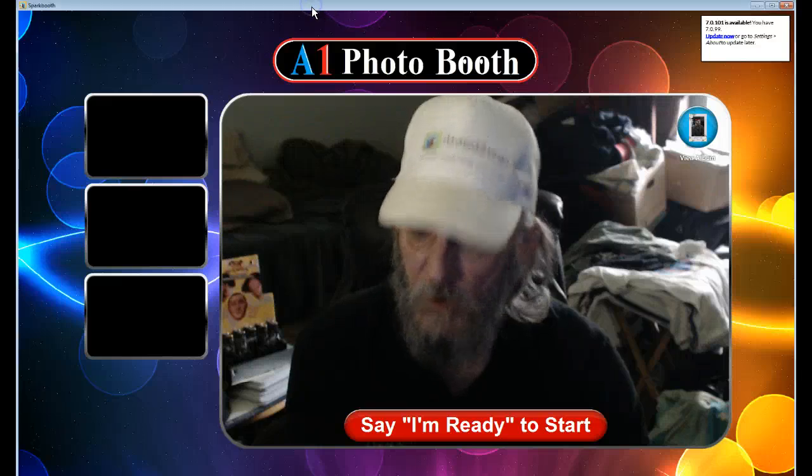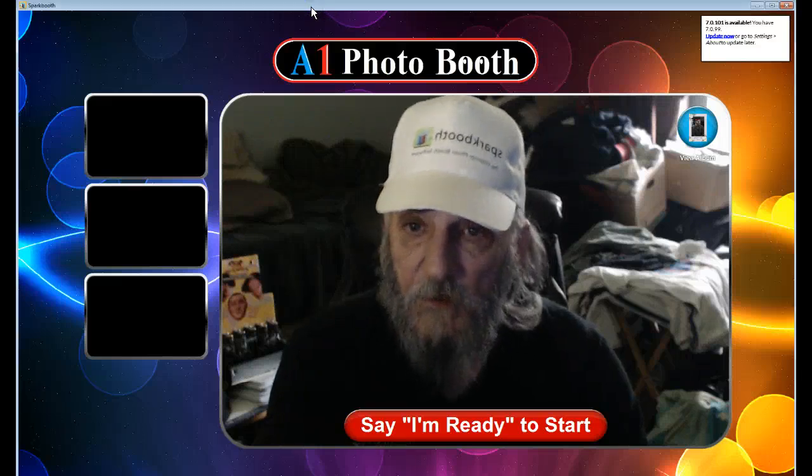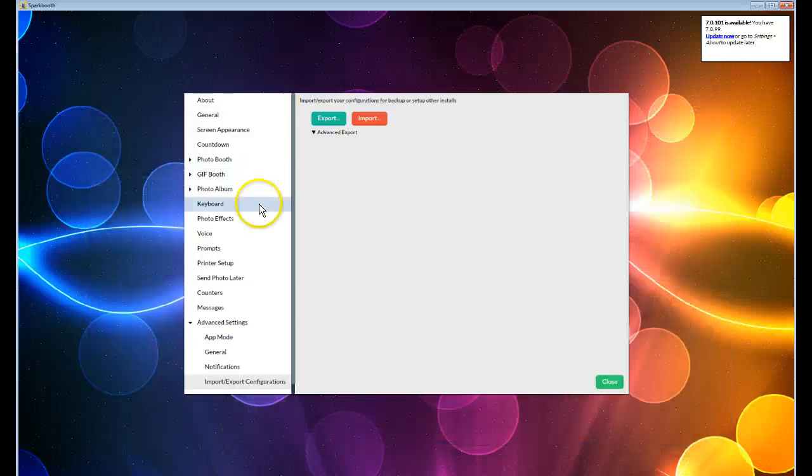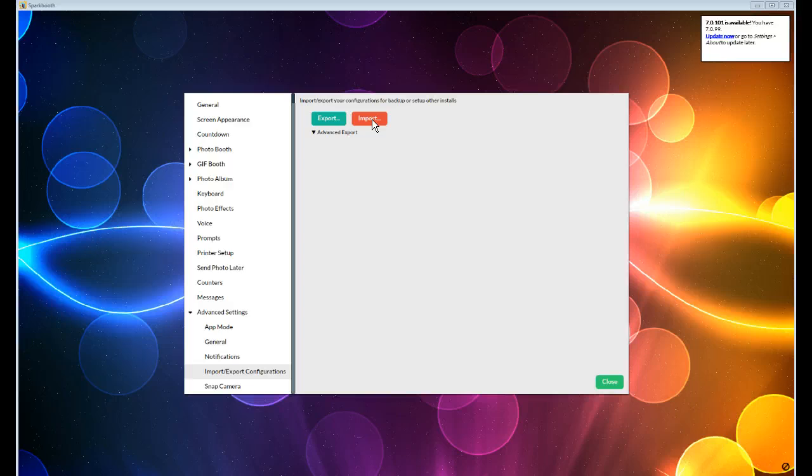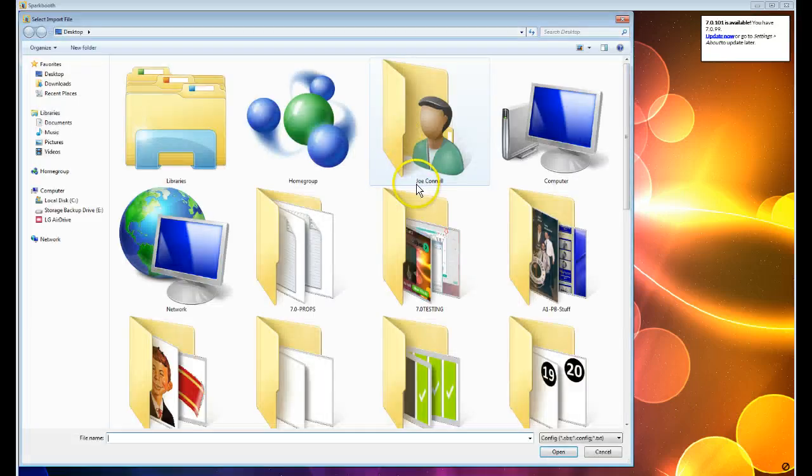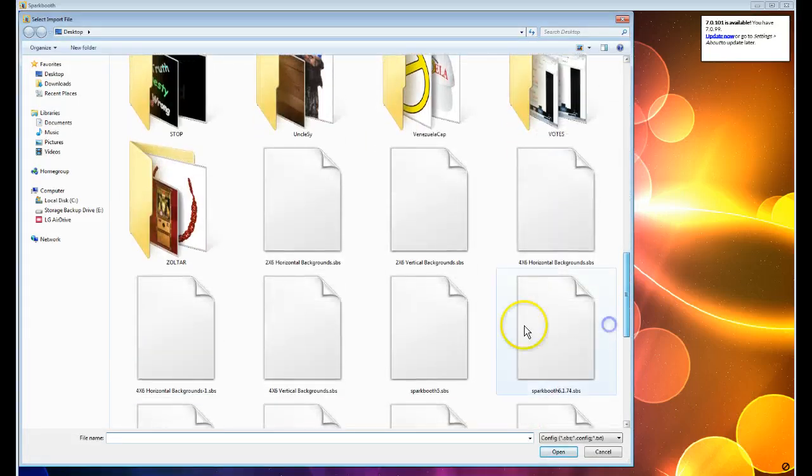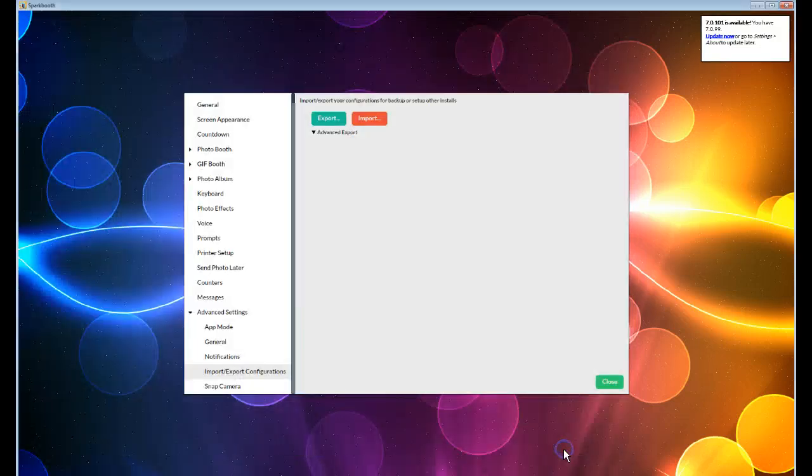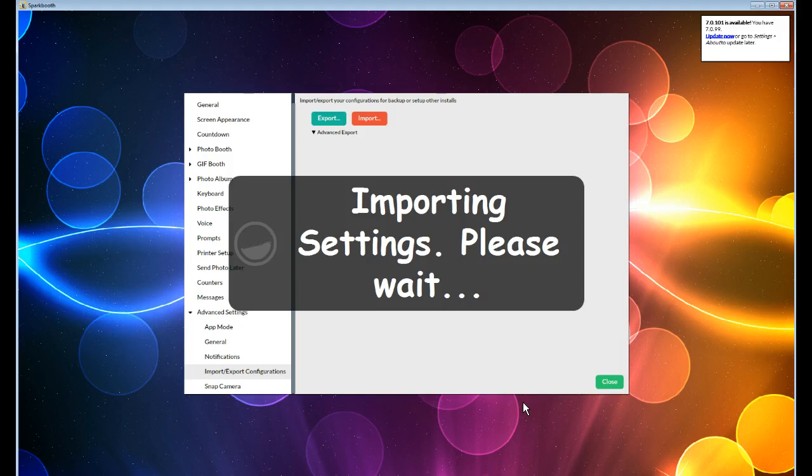Now, I'm going to go back into the Layout, into the Settings again. Under Advanced, Import Export. Click Import, and I'm going to go to the second file that I have over here, and it was called Vertical, 2x6 Vertical. Click Open. It's going to import these settings in.